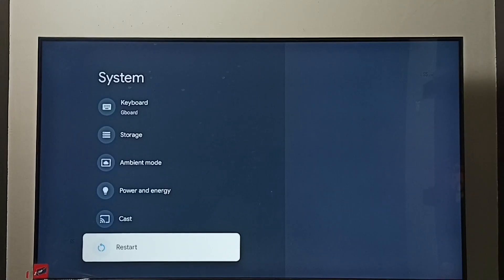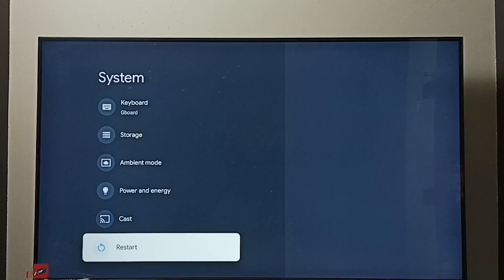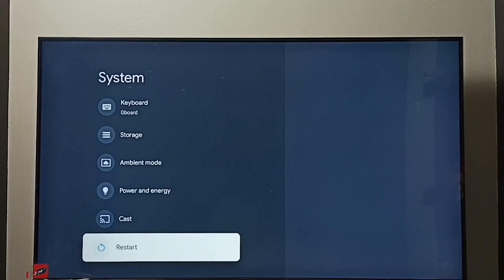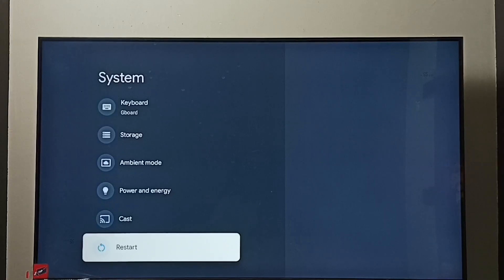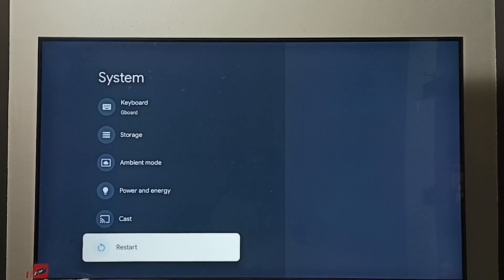Method two: unplug the power cable, then plug it back, then start the TV. Or power off and power on the TV. That way we would be able to exit from safe mode.